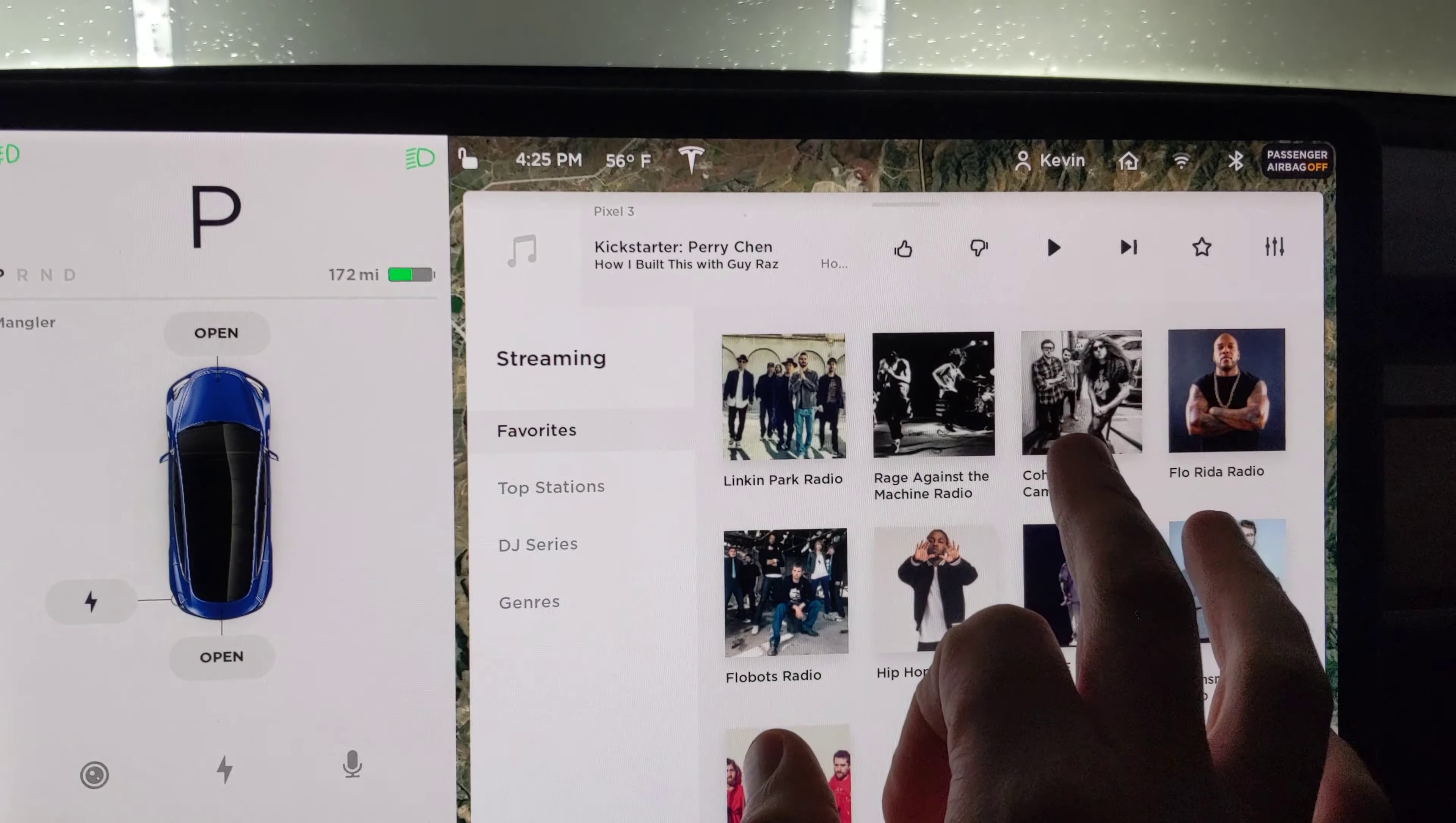So somebody suggested going to your settings from this guy right here. You want Safety and Security, and then Power Off.